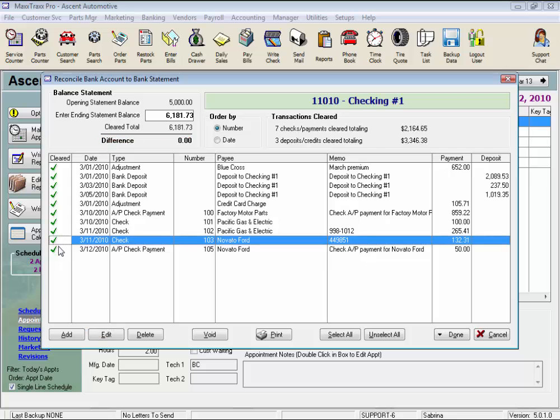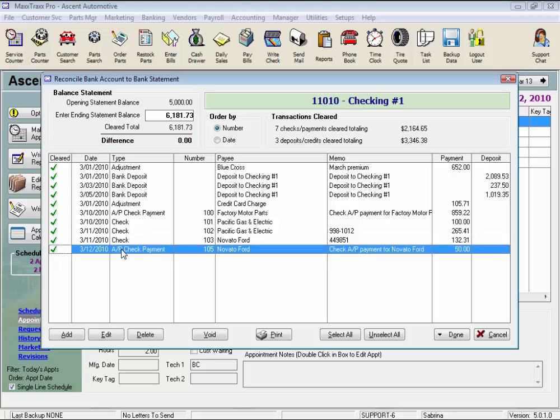Some checks, like checks written for an AP, cannot be edited from here. You would need to go into that vendor account, select the payment transaction from there, and edit the check as needed.